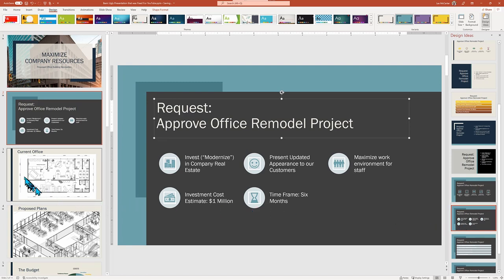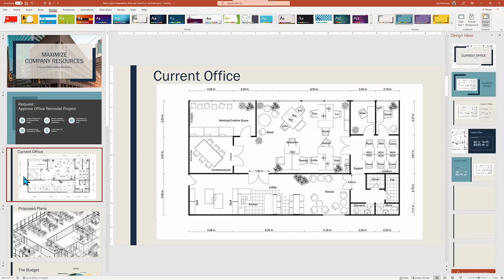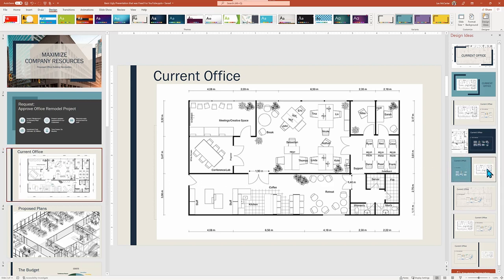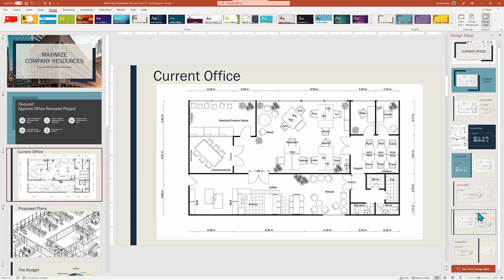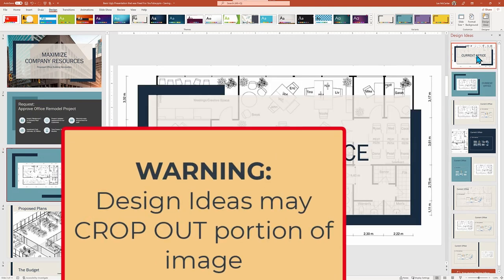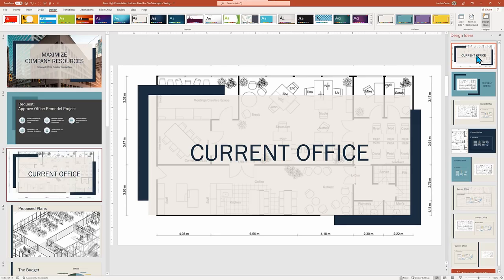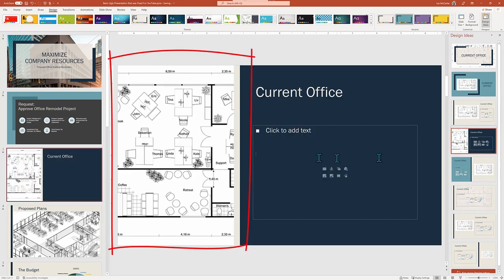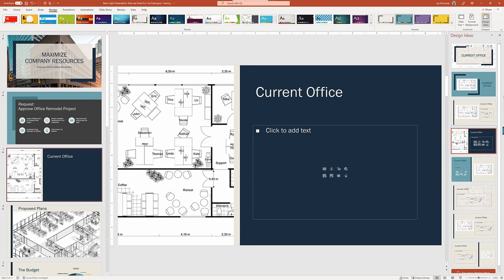Let's pick up the pace and find a solution for the next two slide pages that represent the before and after of our proposed office renovation. I'll try a few choices for the current office floor plan. Here's an important tip: look closely and you will see that Design Ideas is treating the architectural plans as just an image, and PowerPoint is creatively cropping out some of the picture for artistic purposes. This is not good — we want our audience to see the whole image, so we need to choose wisely.